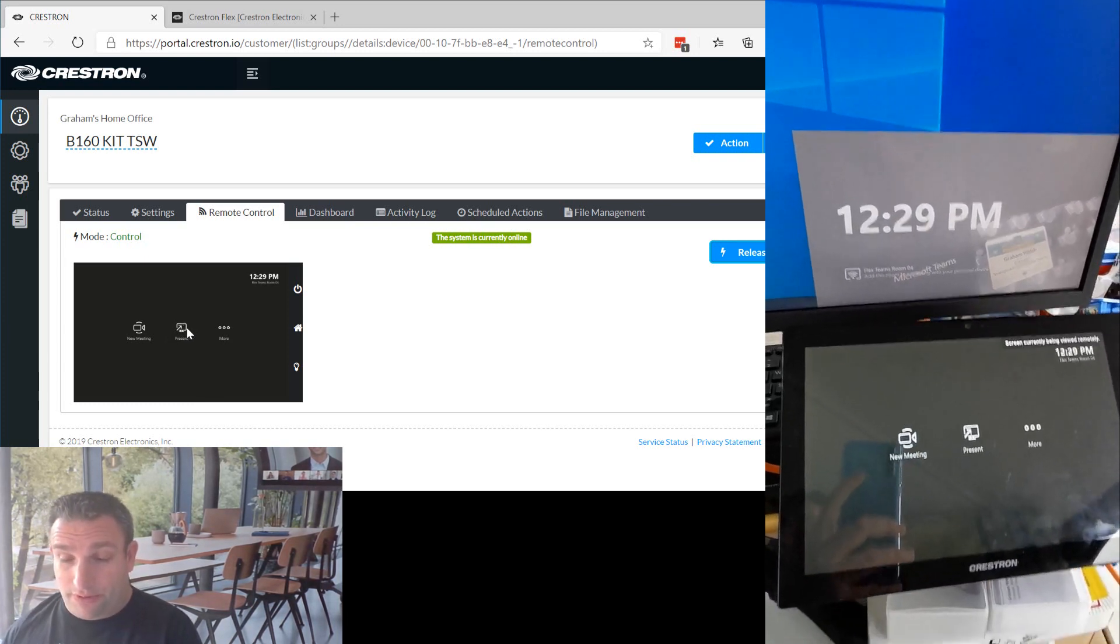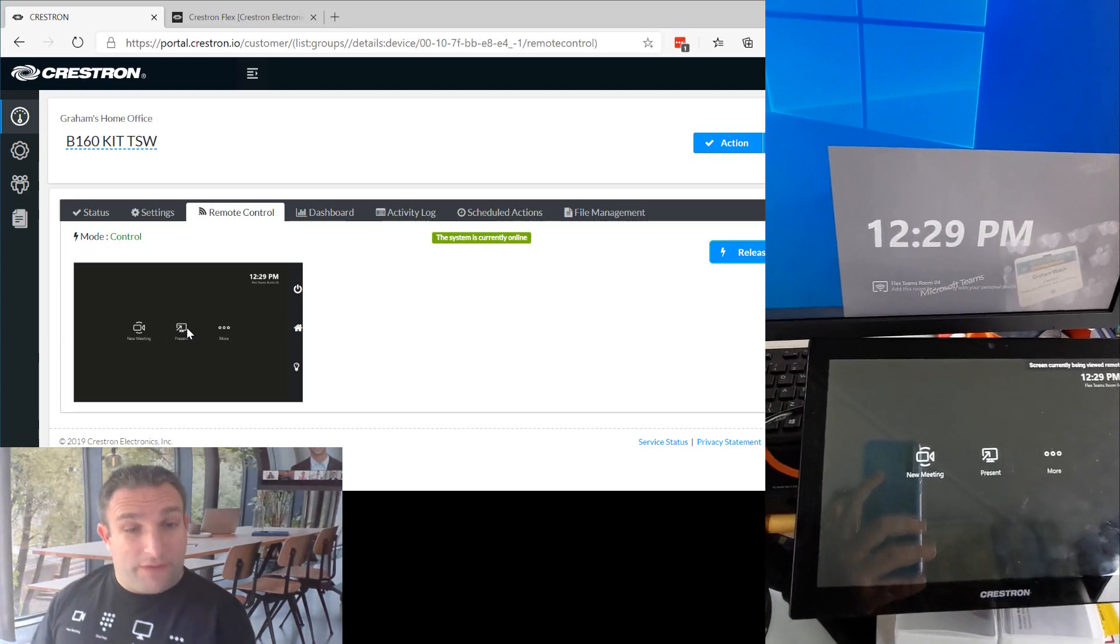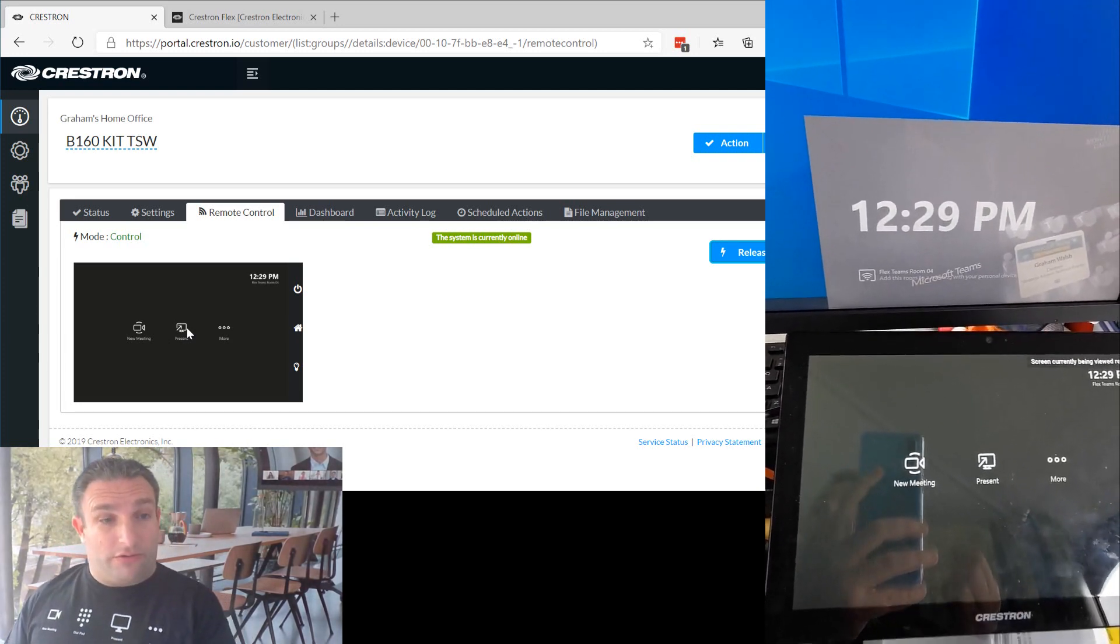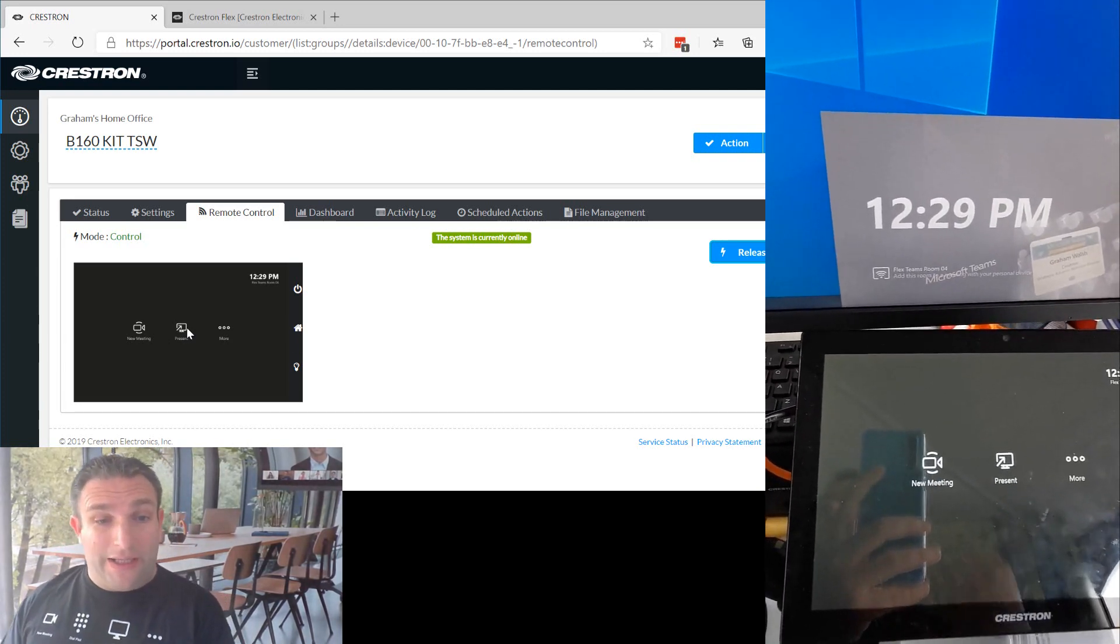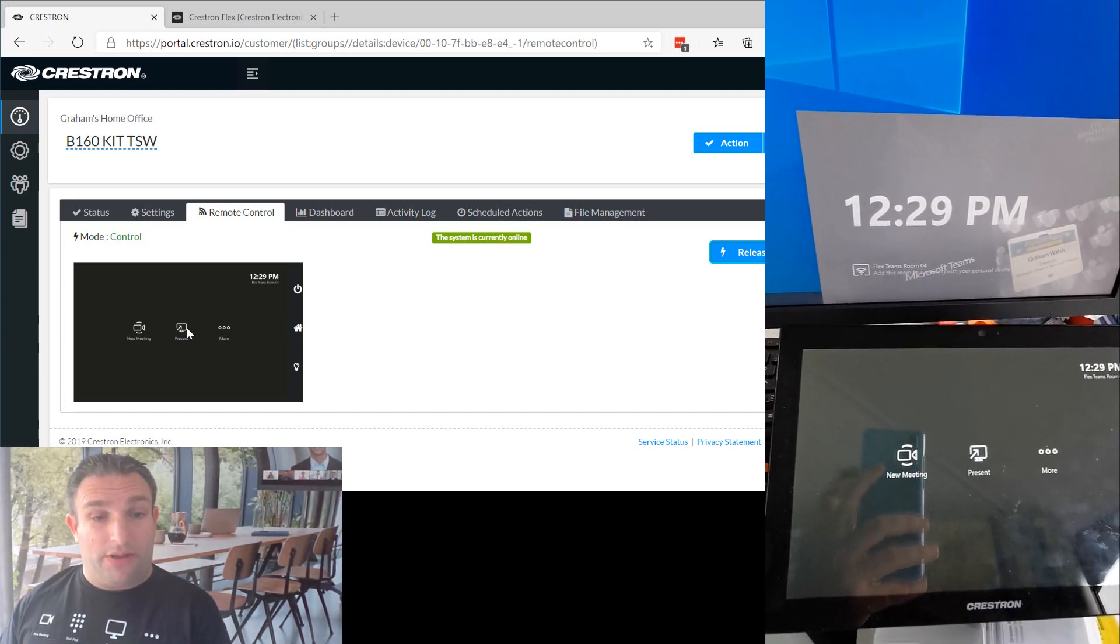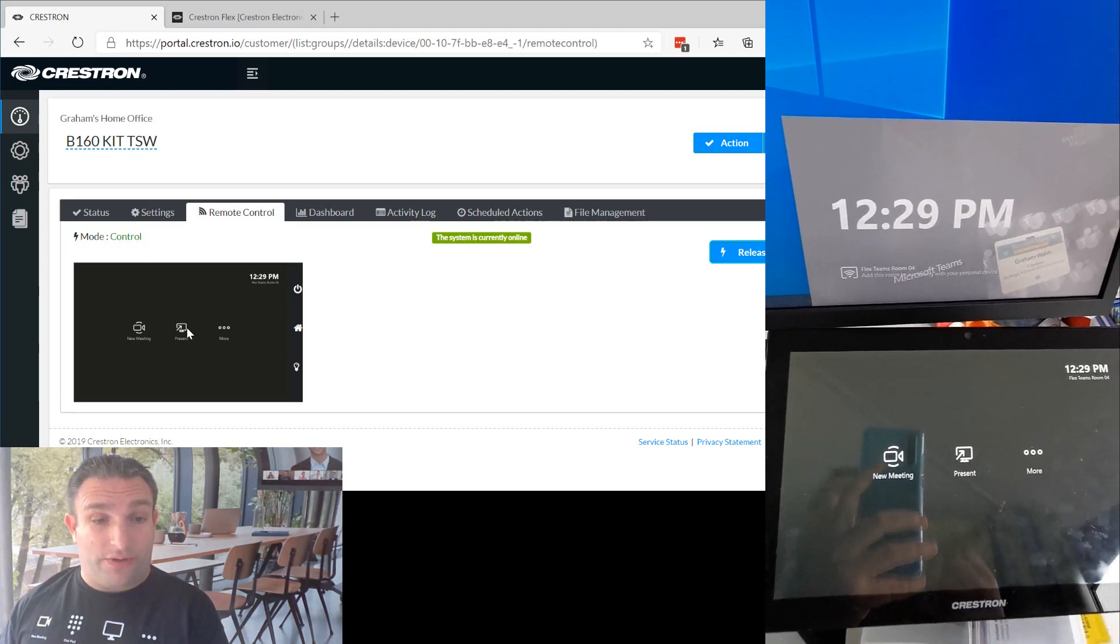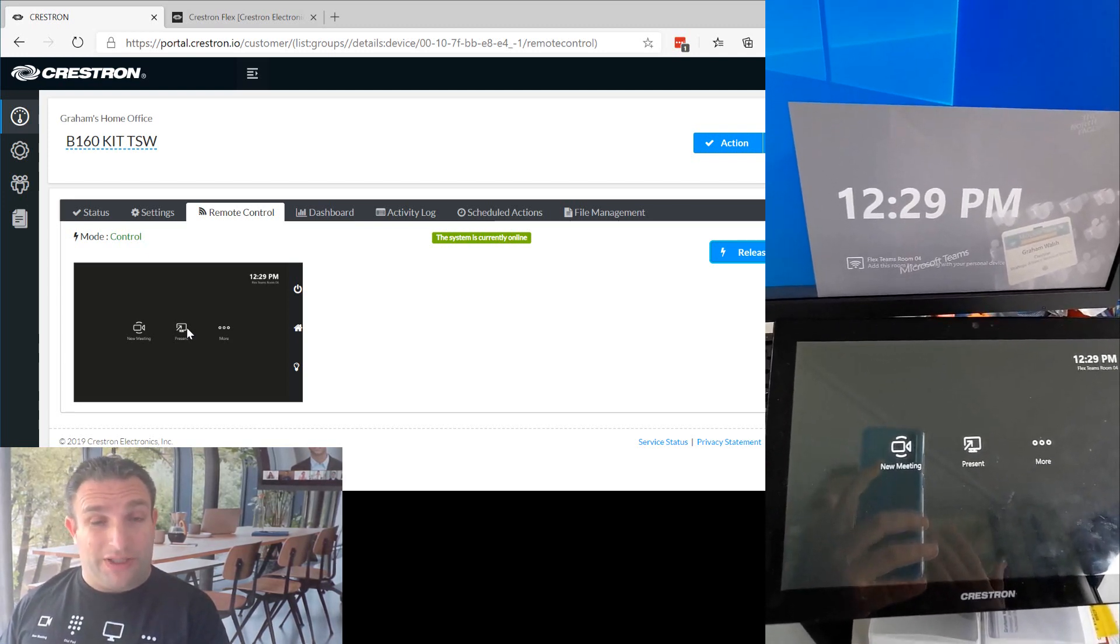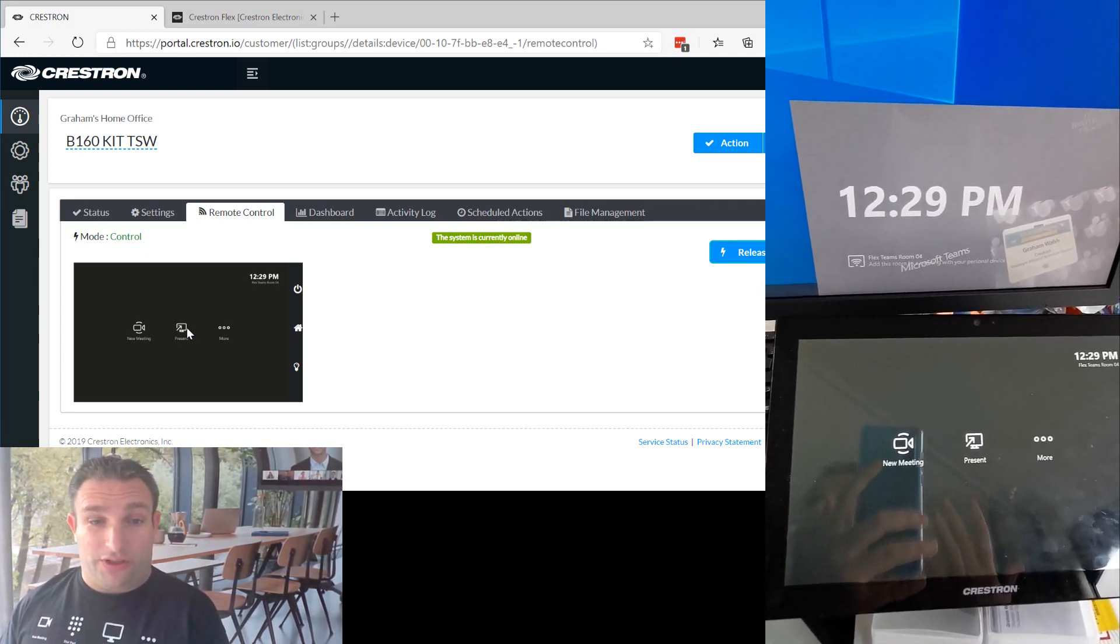So hope you enjoyed learning how to use Crestron in any sort of meeting room that you're looking at, whether it's Microsoft Teams or Zoom rooms, and switch between the two.